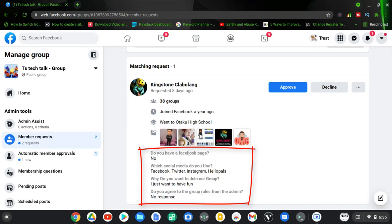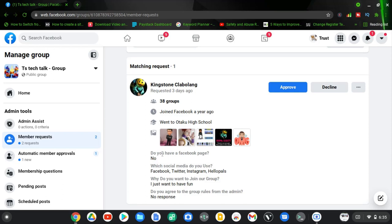Now you notice the first question is, 'Do you have a Facebook group?' and then the answer is below it. The answer is 'No.' Now you notice the answer has a darker color, and then the question has a light gray or dark gray.